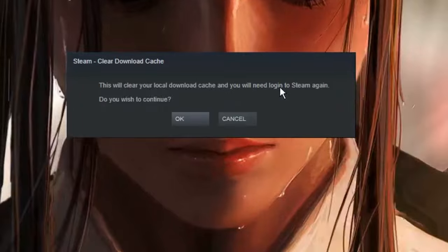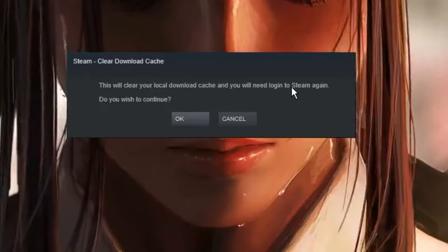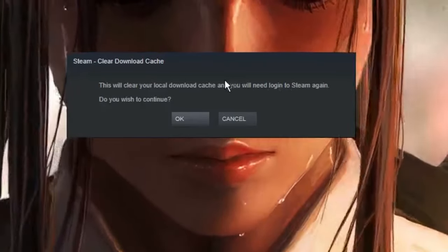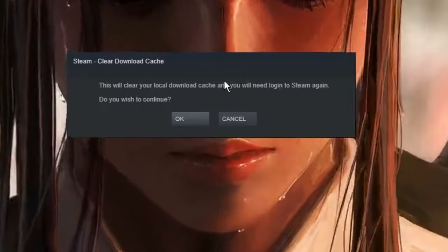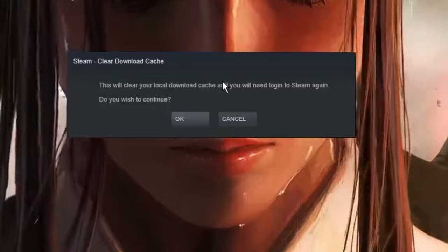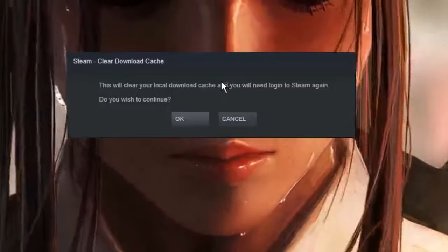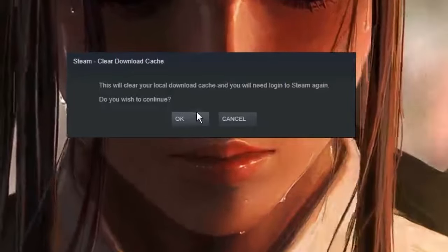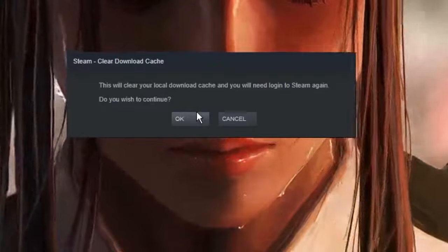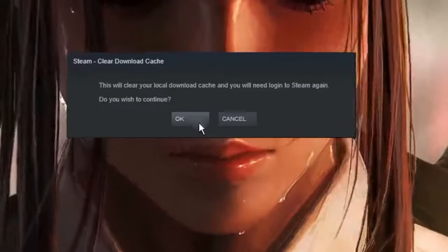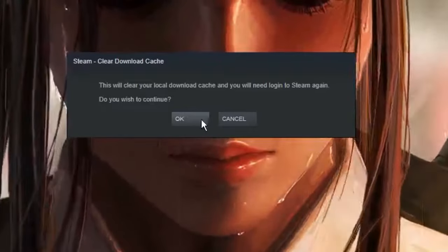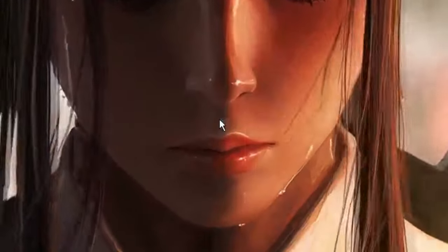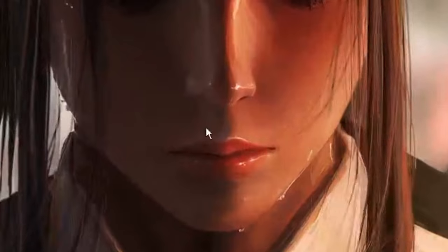Click Yes and you will get a message that this will clear your local download cache and you will need to log into Steam again. Make sure you remember your Steam credentials, your user ID and password, because after clearing the cache it will ask you to log in. Click OK and the Steam login page will come up again.